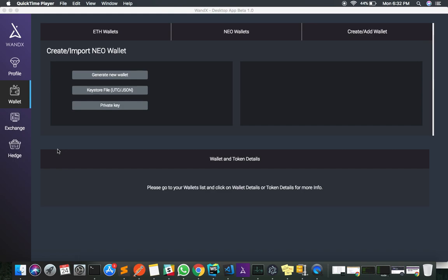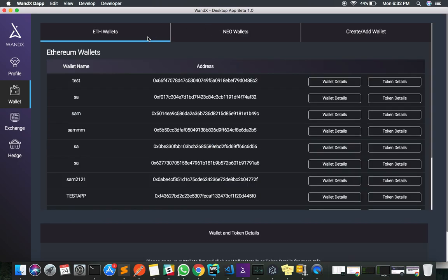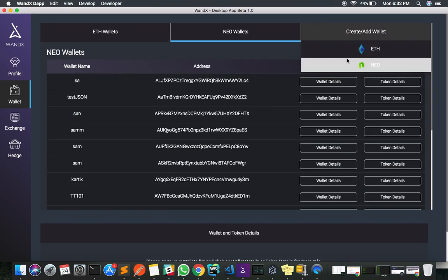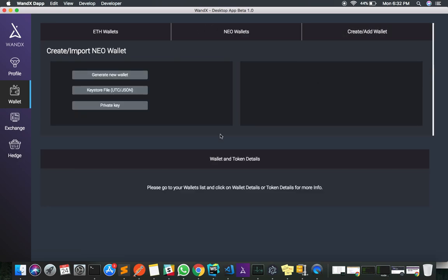I am on the new wallet section where I can see my ETHER wallets and my NEO wallets. I can also create new or restore my existing accounts. Here I am trying to explain how I generate a new NEO wallet.